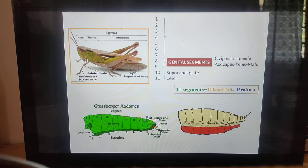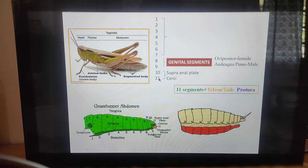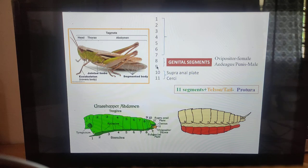The abdomen forms the posterior part of the body and the abdominal segments are also called uromeres. The segmentation in the abdominal region is more prominent. The abdomen consists of 11 segments: the 8th and 9th segments are called the genital segments, segments 1 to 7 are called pregenital segments, and segments 10 to 11 are called post-genital segments. The pregenital segments consist of pregenital appendages, which are absent in pterygotes and present in apterygotes. The 8th and 9th segments are called genital segments because the appendages are modified as external organs of reproduction or genitalia.